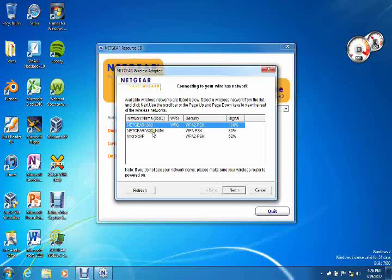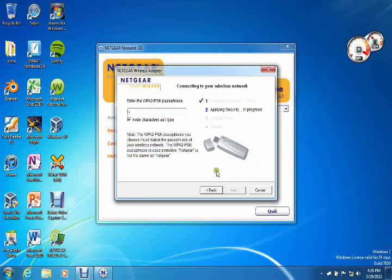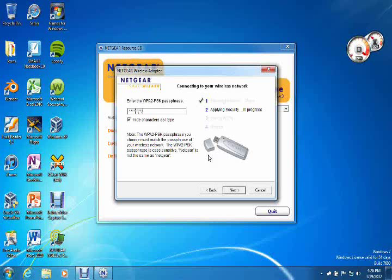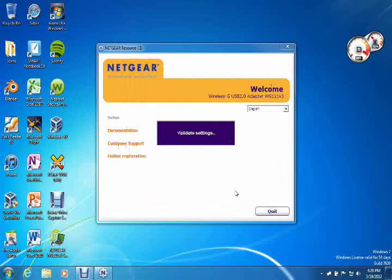And then you'll see all your networks that are available in your area. So we'll just click my network and then click next. Now we will type the password in. And click next and finish.